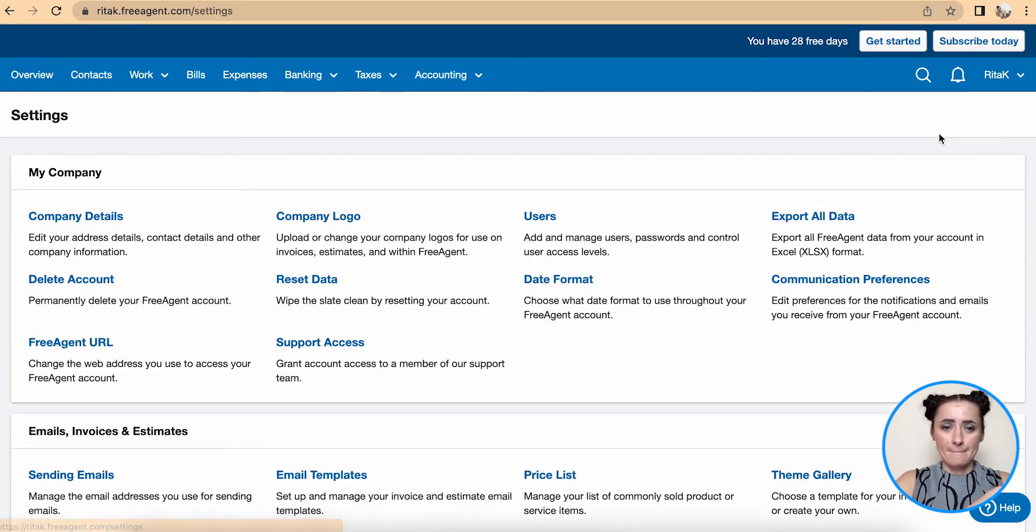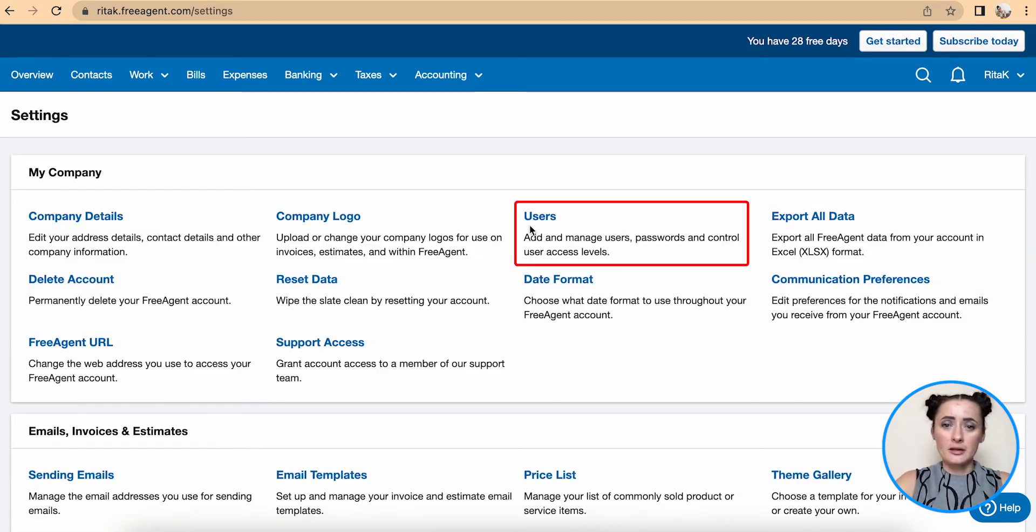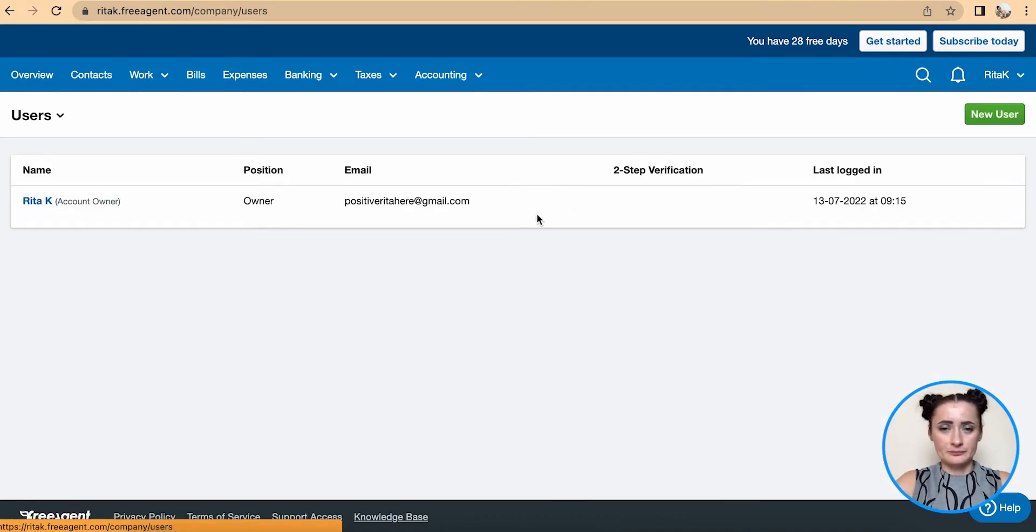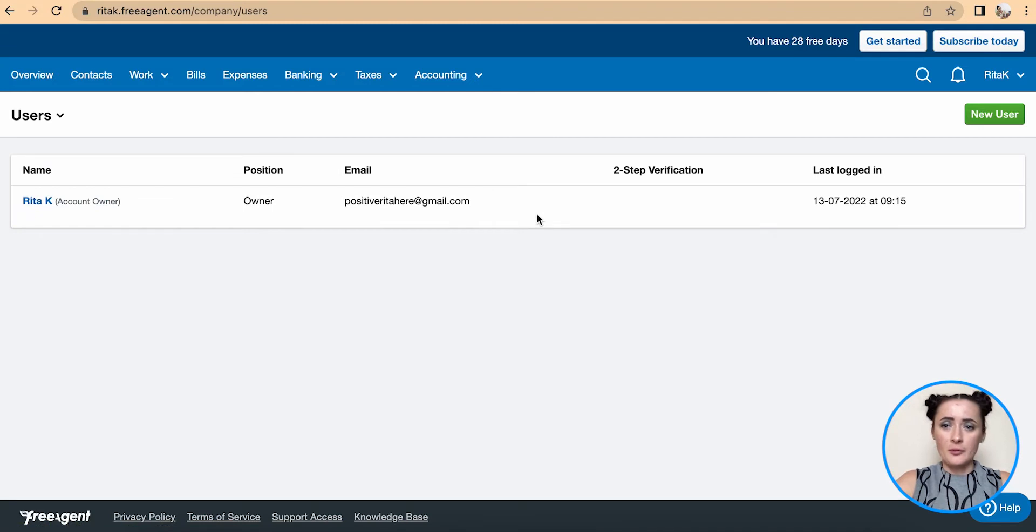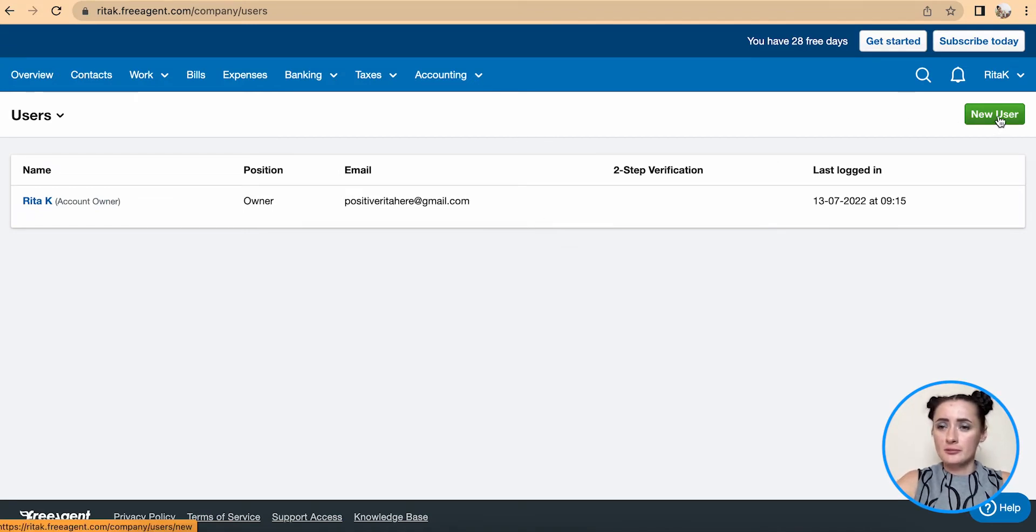Click on Users. From here, add new user by clicking on this green button.